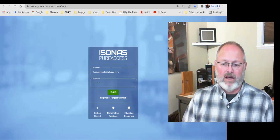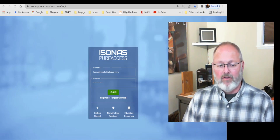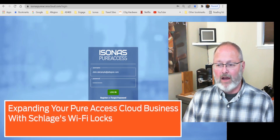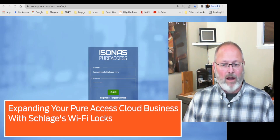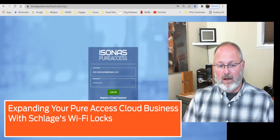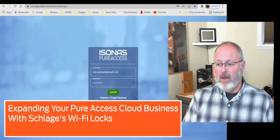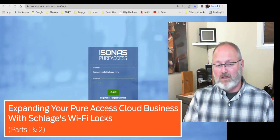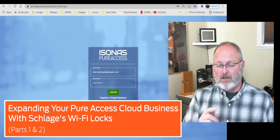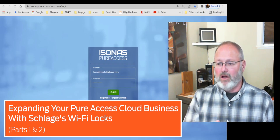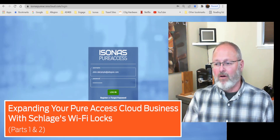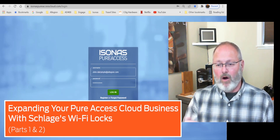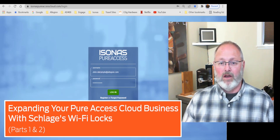In preparation for linking our tenant to Engage, I'd like you guys to watch a video. The title of the video is 'Expanding Your Pure Access Cloud Business with Schlage's Wi-Fi Locks.' The link for that video is in the description below. Watch the video from the very beginning through Section 2, stop before Section 3, then come back here and I'll do a live demonstration of what you saw. So go ahead and watch that video — I'll be here when you get back.